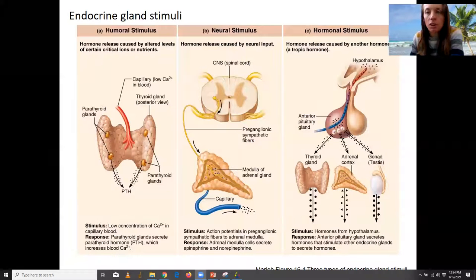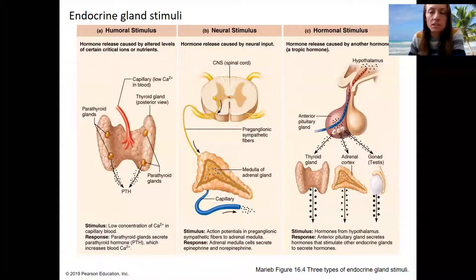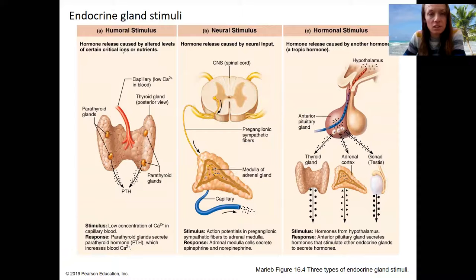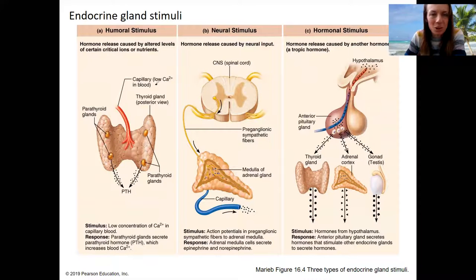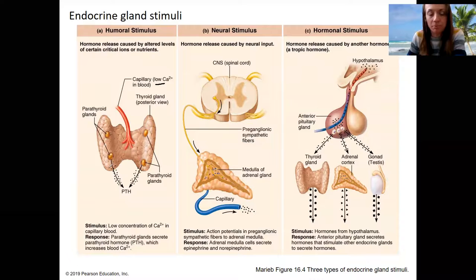I'm going to share this last slide with you. Here are the three different stimuli for endocrine glands. The one on the left is the humoral stimulus — this is an altered thing that might need to be sensed, such as calcium, potassium, or blood glucose. This example here is low calcium. That's going to trigger the parathyroid gland to release parathyroid hormone. So that's a fairly simple endocrine response that we're going to diagram in class.